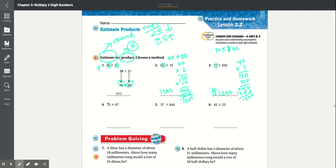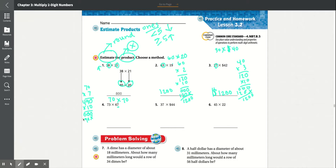Number 4: 73 rounds down to 70, while 67 rounds up to 70. You get 70 times 70. We'll multiply 7 times 0 is 0, and 7 times 7 is 49, then multiply that by 10. Adding everything together, you get 4,900.